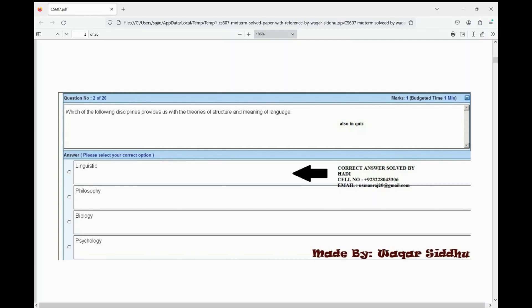Which of the following disciplines provides us with the theories of structure and meaning of language? First option is linguistics, second option is philosophy, third option is biology and psychology. The right option is first — linguistics.